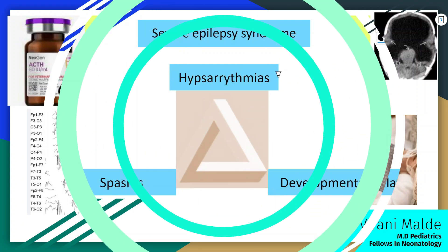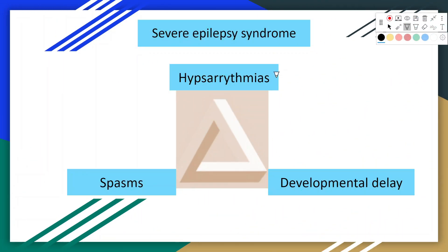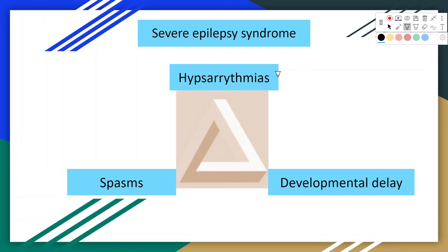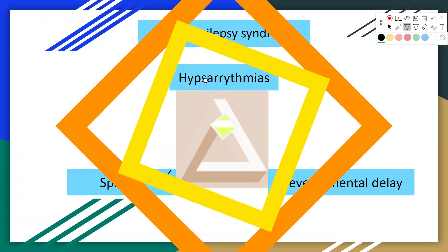Infantile spasms were first described by William James West. West syndrome became known as a triad of infantile spasms, arrested psychomotor development, and hypsarrhythmia on EEG.